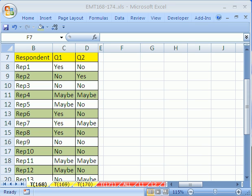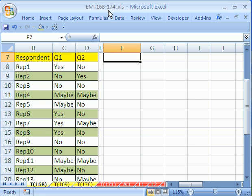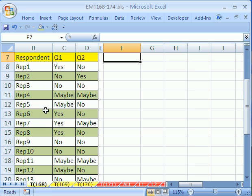Welcome to Excel Magic Trick number 168. If you want to download this workbook and follow along, click on my YouTube channel, then click on my college website link and you can download the workbook, Excel Magic Trick 168 to 174.